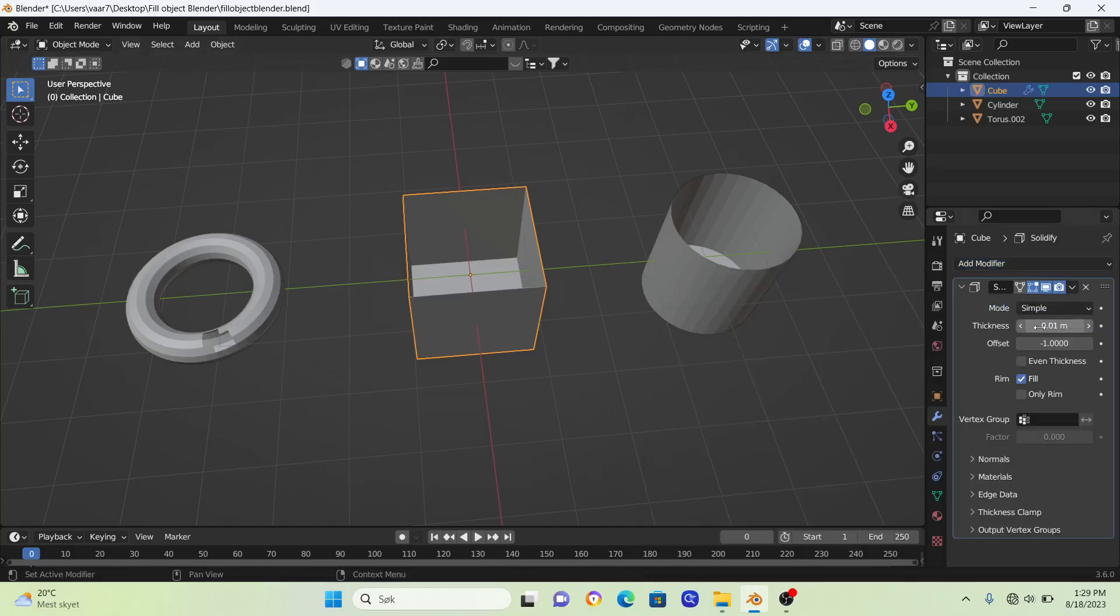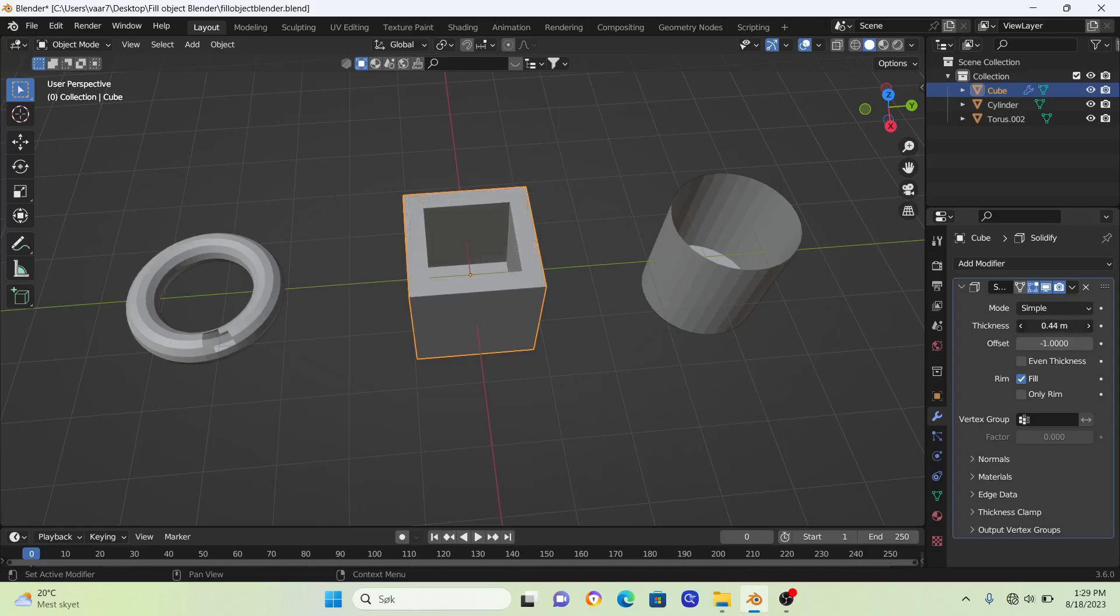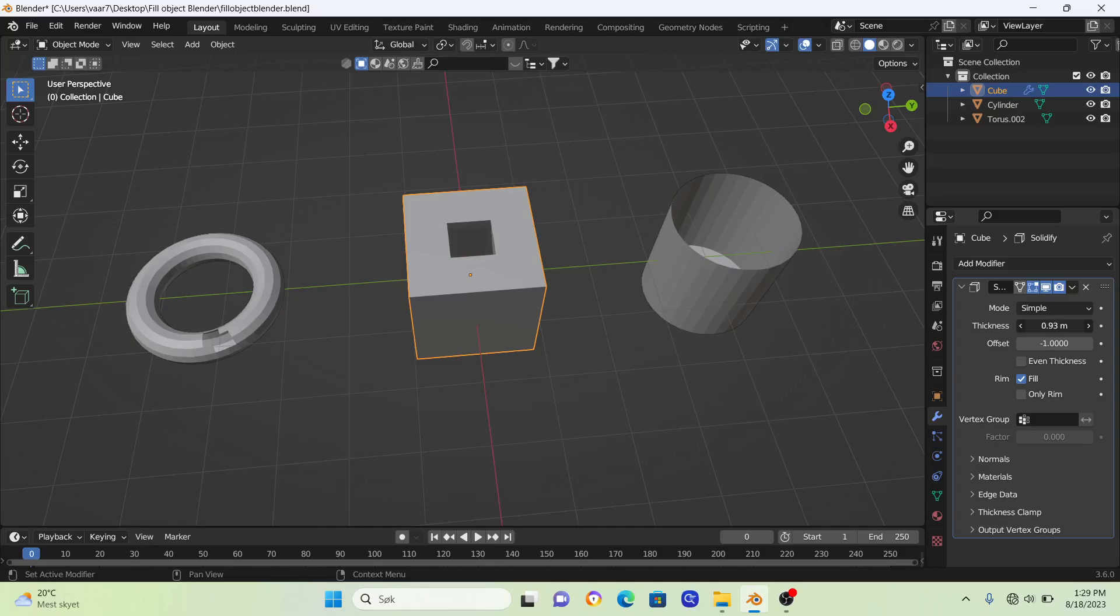Now if we drag this thickness, we can fill up this empty space. You don't want to go too far because that will create some distortions.